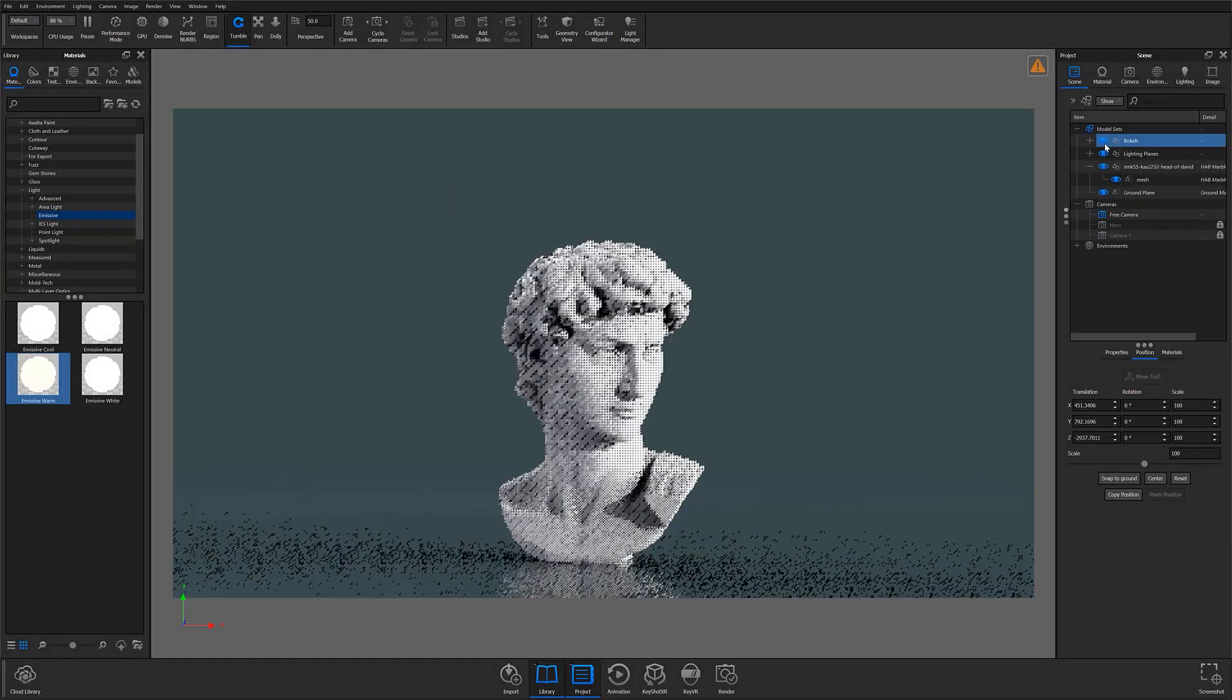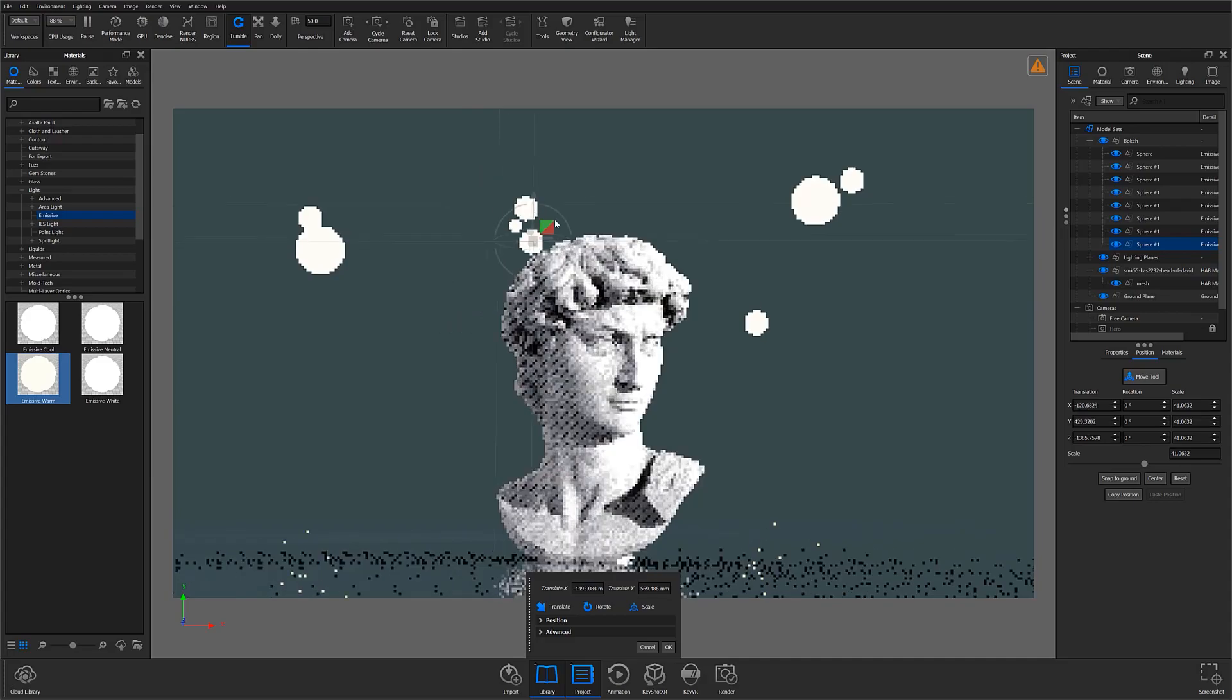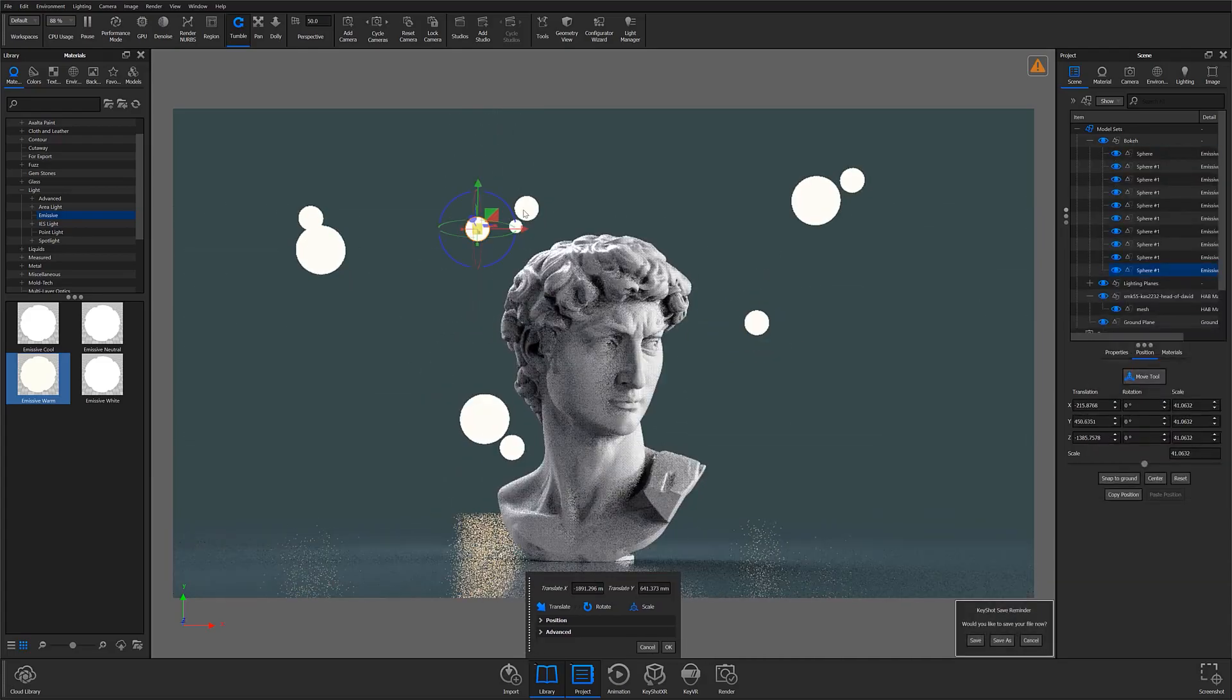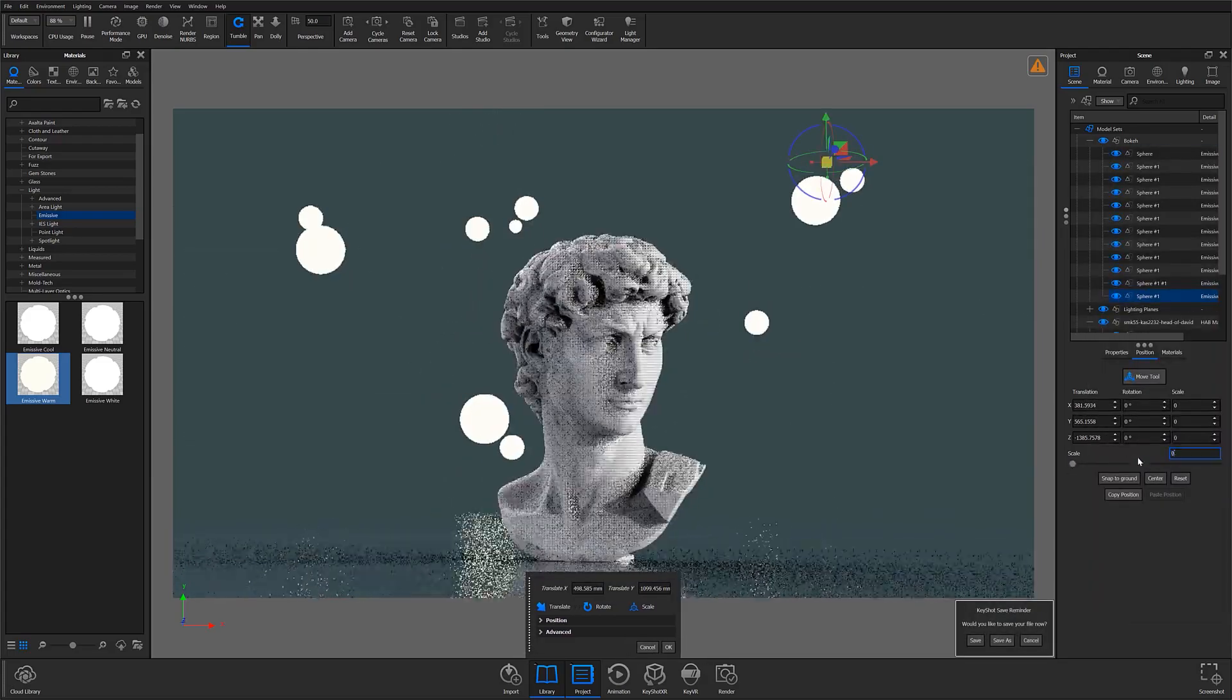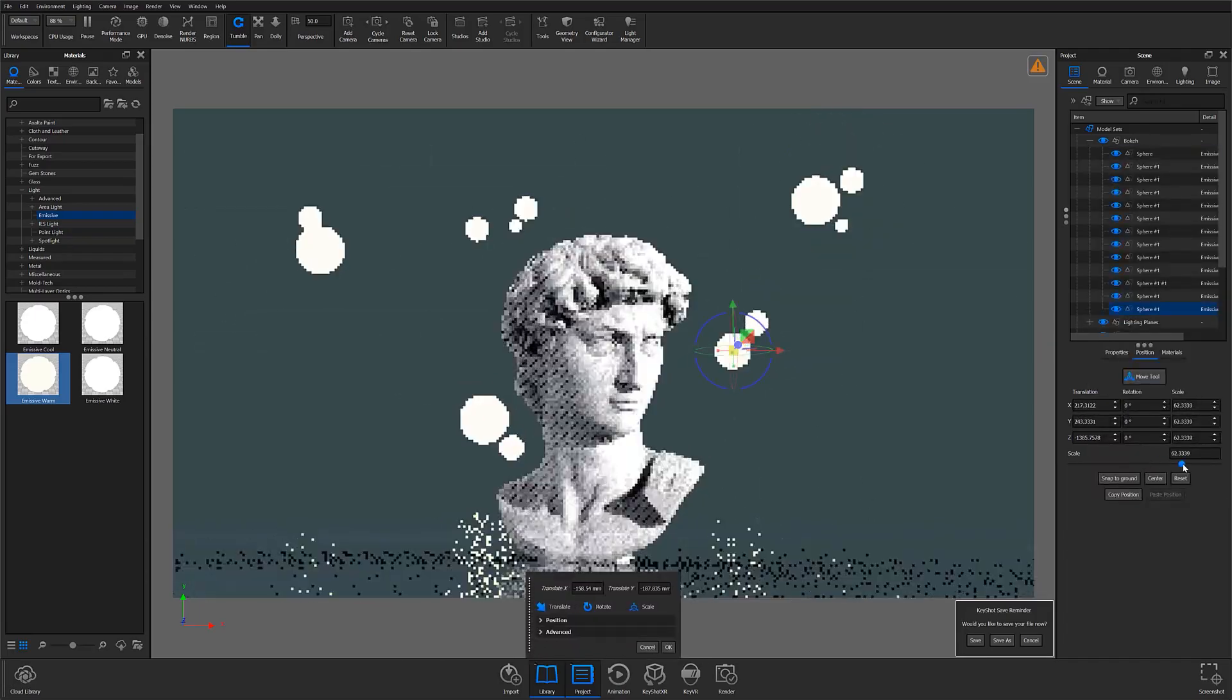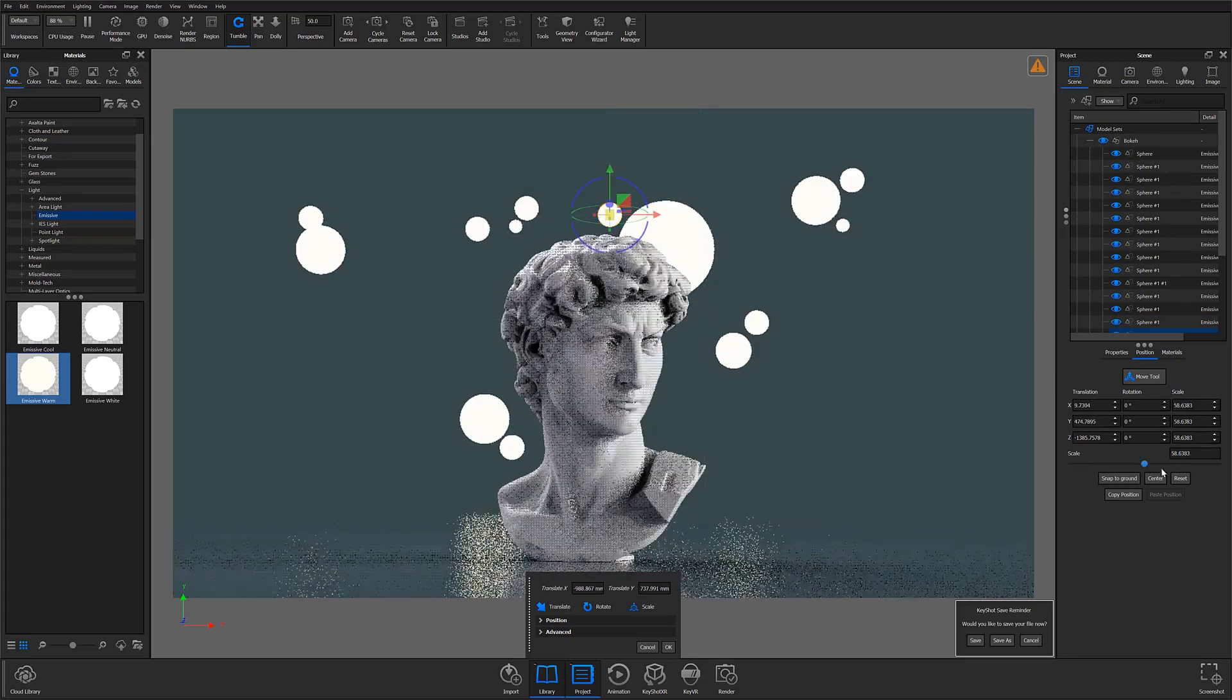At this point, I duplicate the same sphere over and over and move the duplicate spheres into new positions. While doing this, I also take the opportunity to adjust each sphere's scale to both add some variety to the scene, as well as create the illusion of depth.